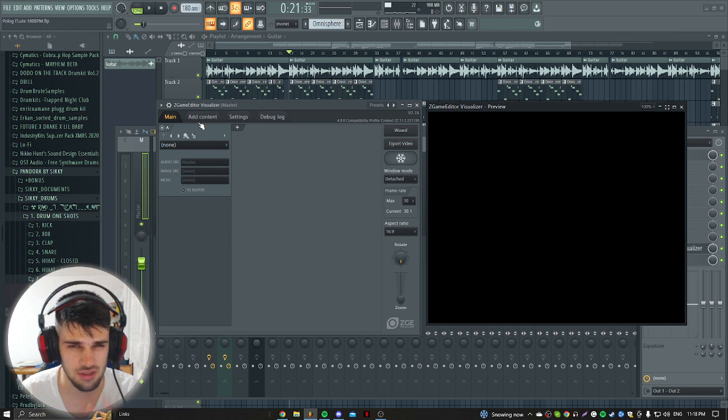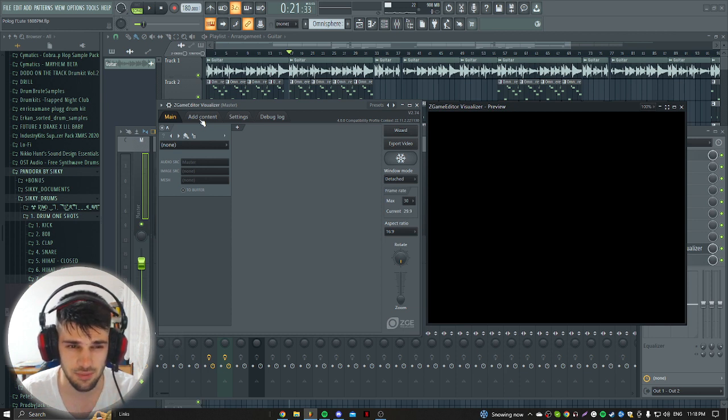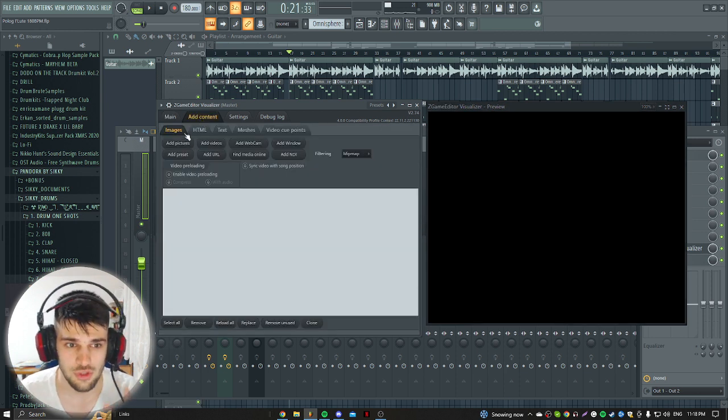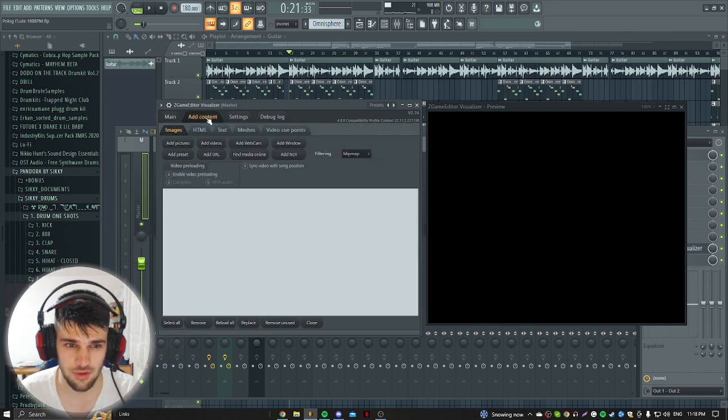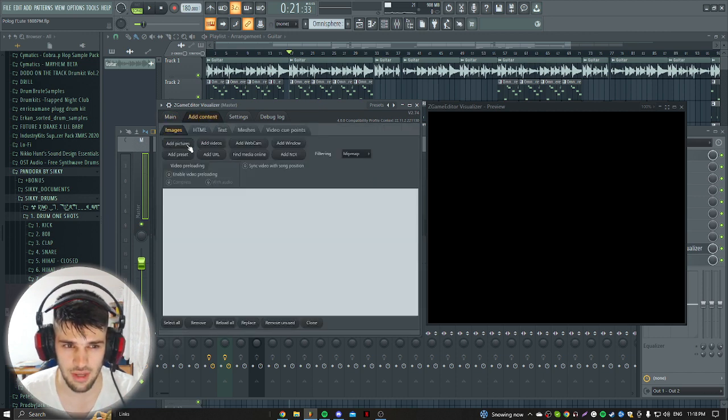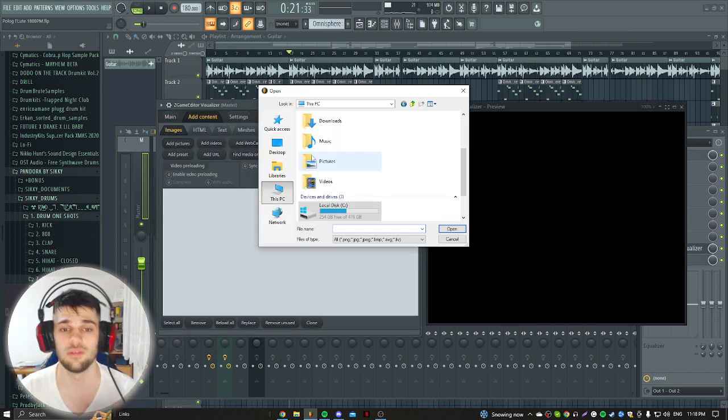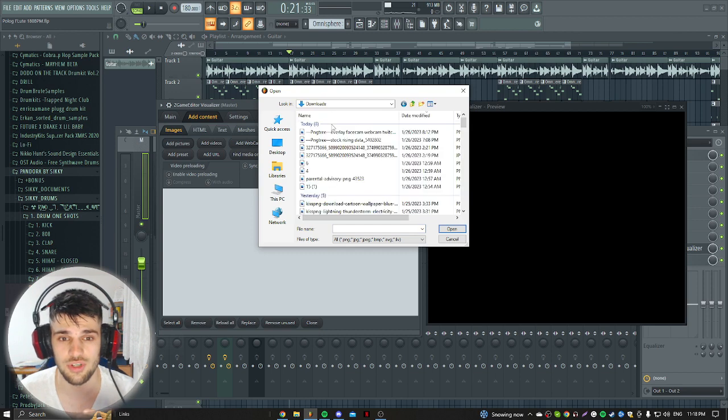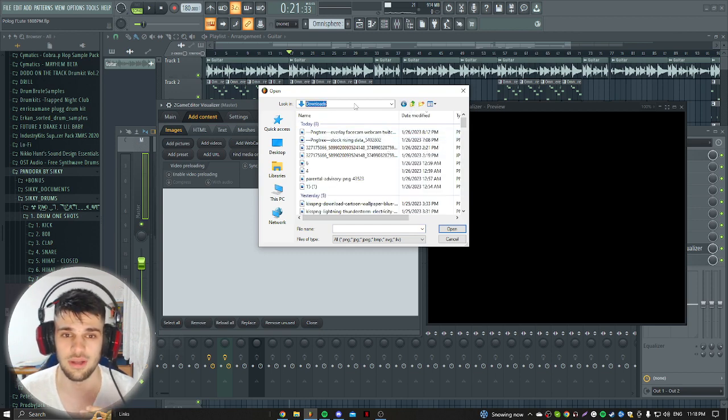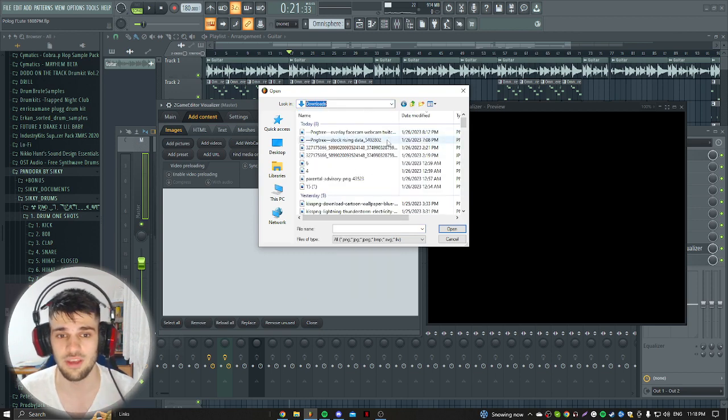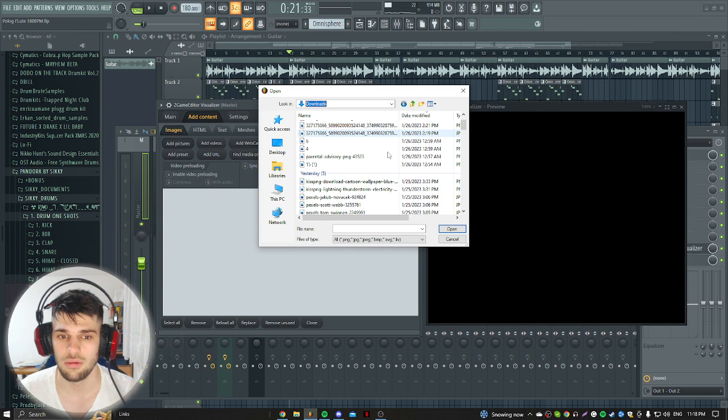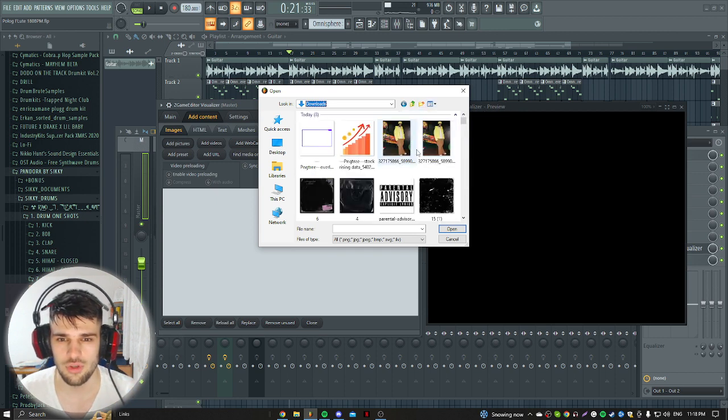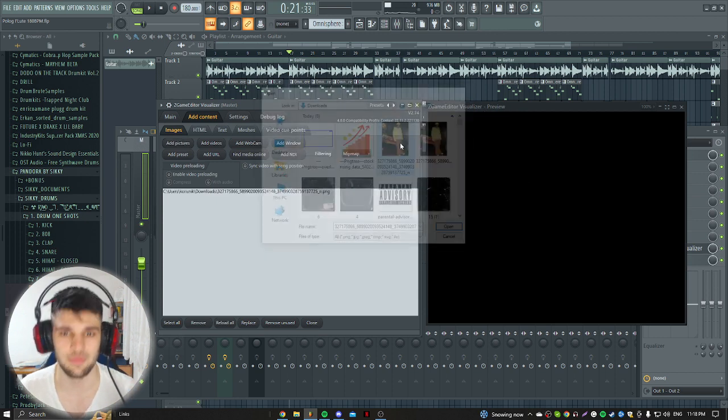So after that, what you have to do, stay with me, this is really simple, very easy and you can do it always. So you go to Add Content, you click Add Pictures. So now you want to upload picture of your favorite artist. So it can be whatever type beat you are working on, you can just upload that. For example, I can put a Lil Baby.